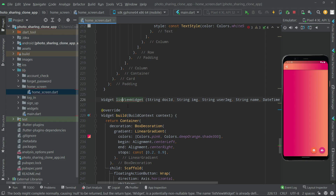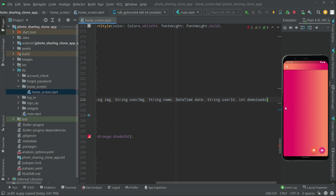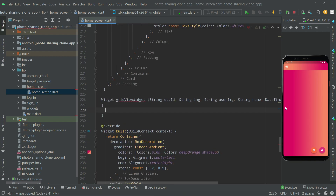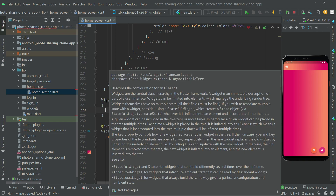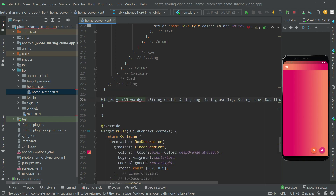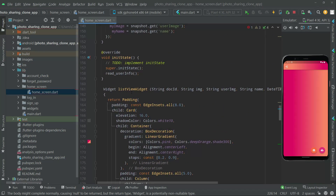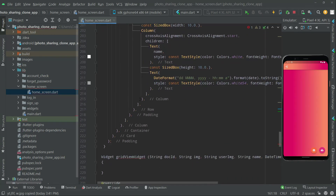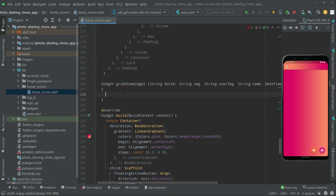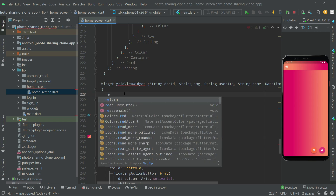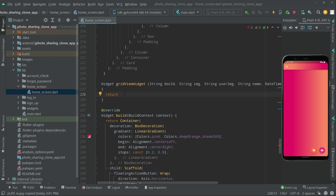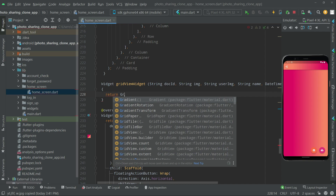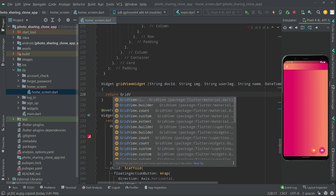Now we will change this name to the gridViewWidget. We're going to put the curly braces and take this down. The return type will be Widget, so right in the gridViewWidget, right down below, there is a tree widget. Right above the widget build, the return type will be Widget.